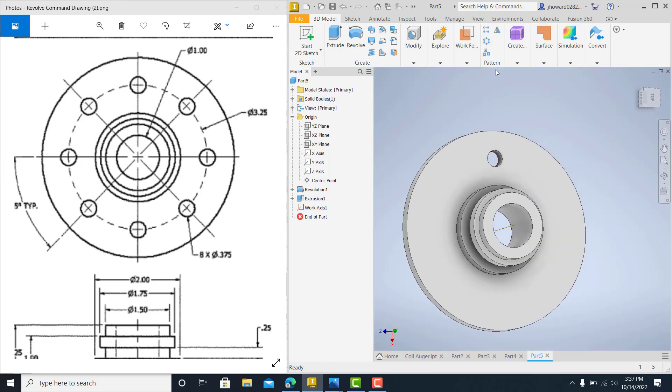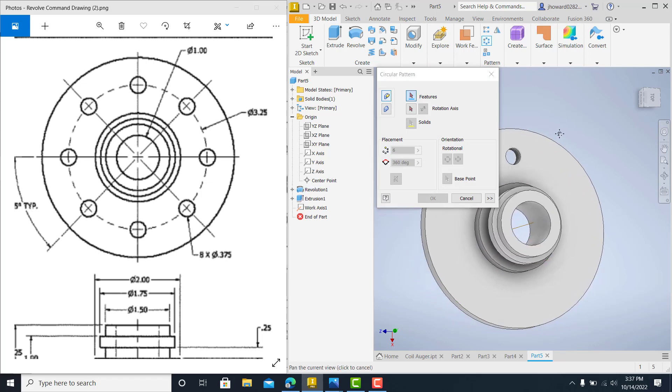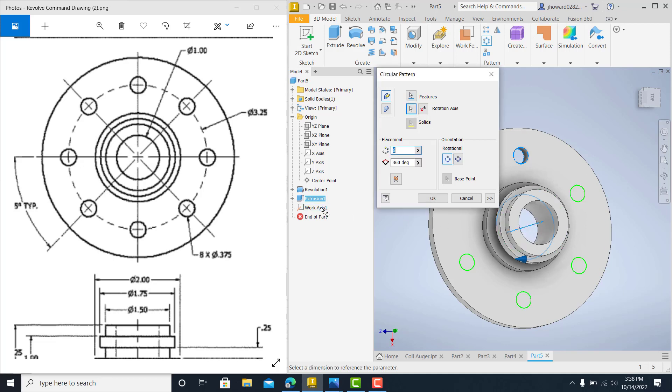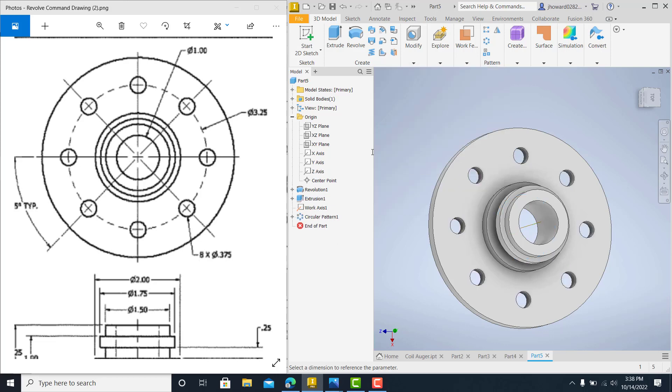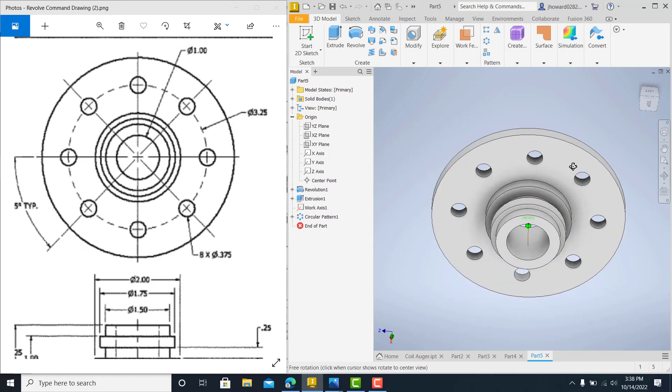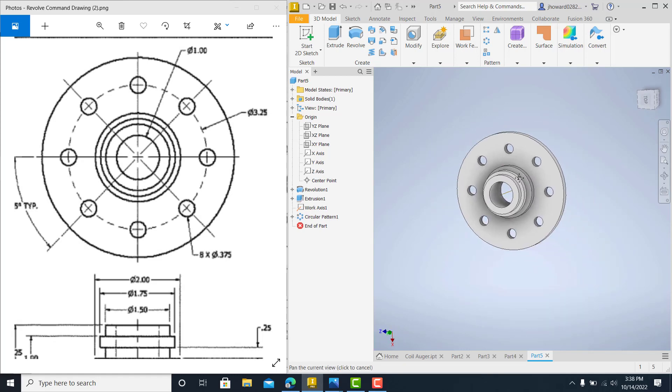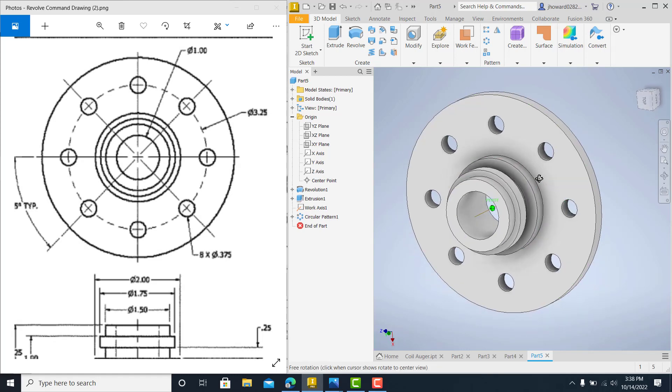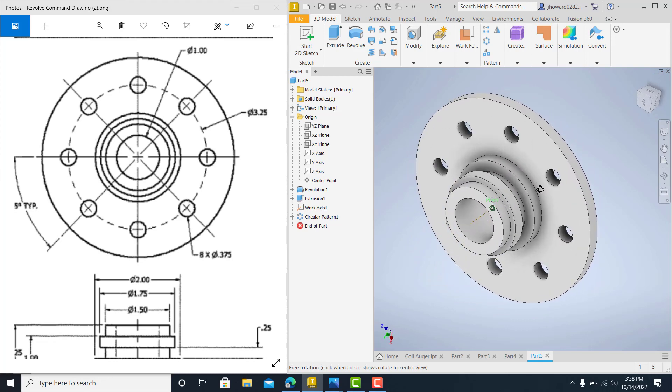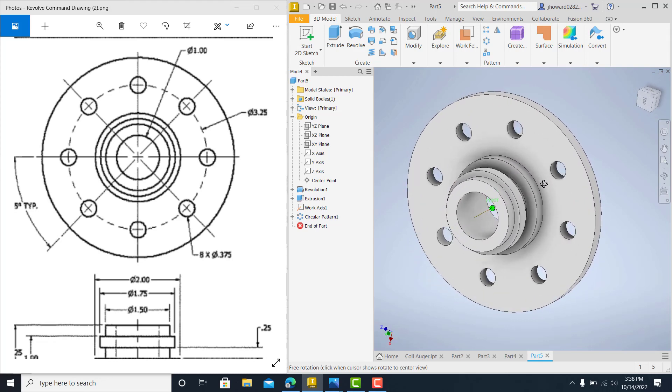Now use your pattern tool. Grab your feature, which is this. You can also go over here and grab it. Rotational axis. You can grab it here or you can grab it over here. It doesn't matter. This one's going around eight times at 360 degrees. It automatically accounts for everything. And there you go. So if y'all need help with this Revolve, it's a really handy tool. It's an advanced tool and it'll help you get your job done. If y'all need help, just let me know.